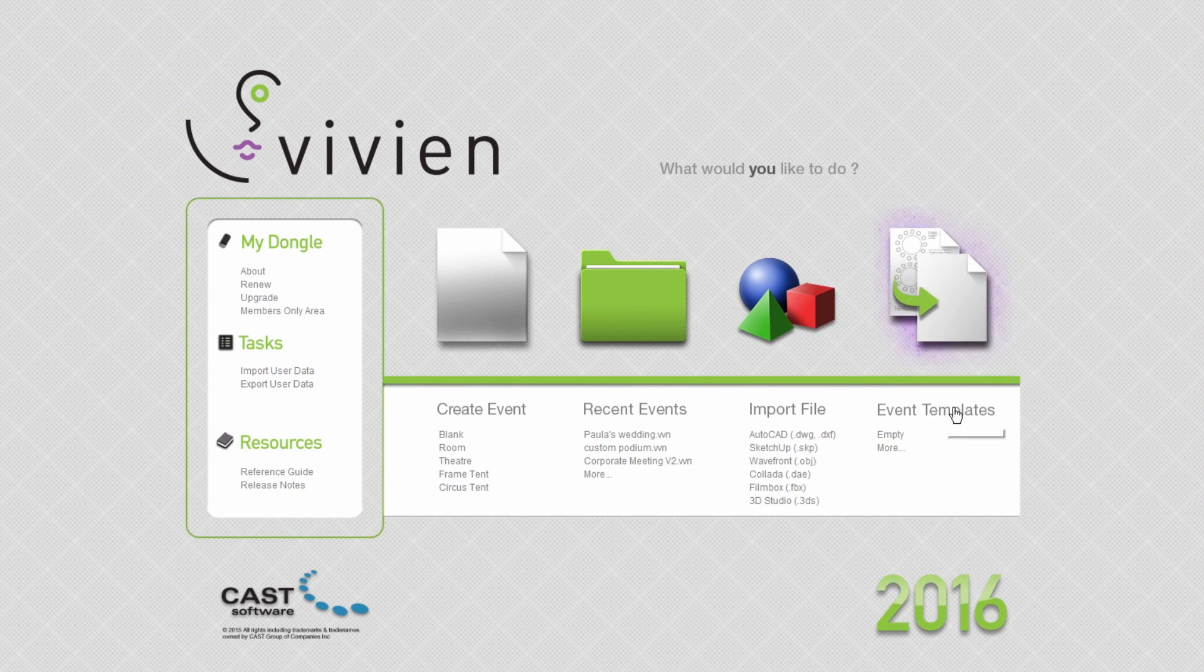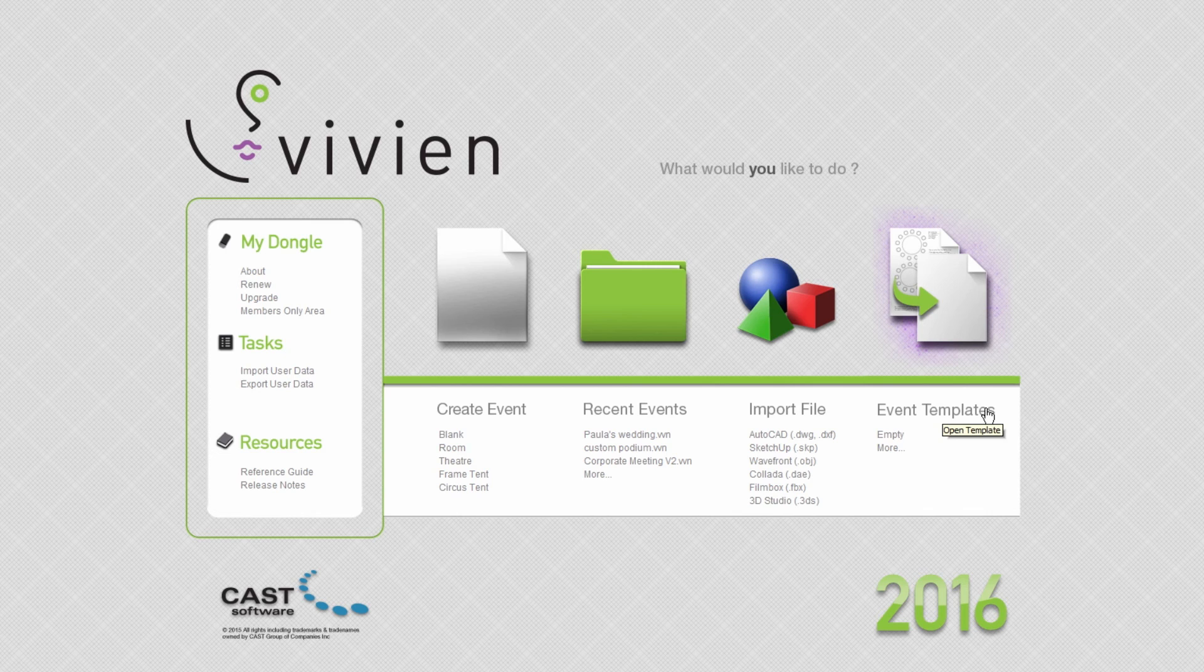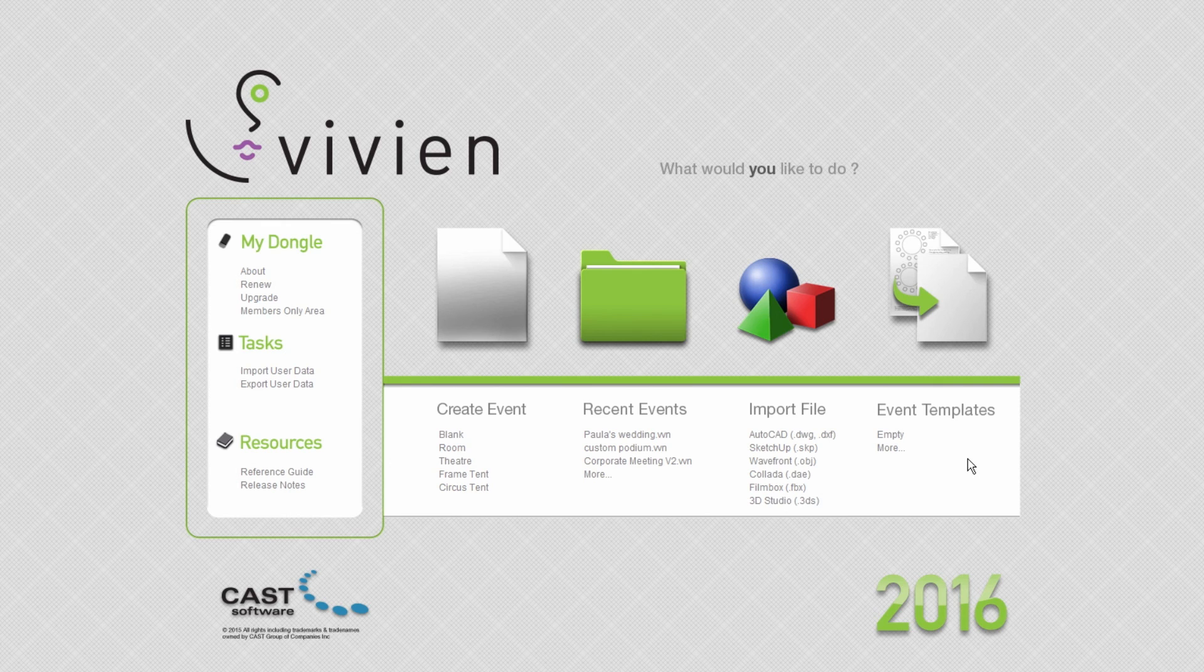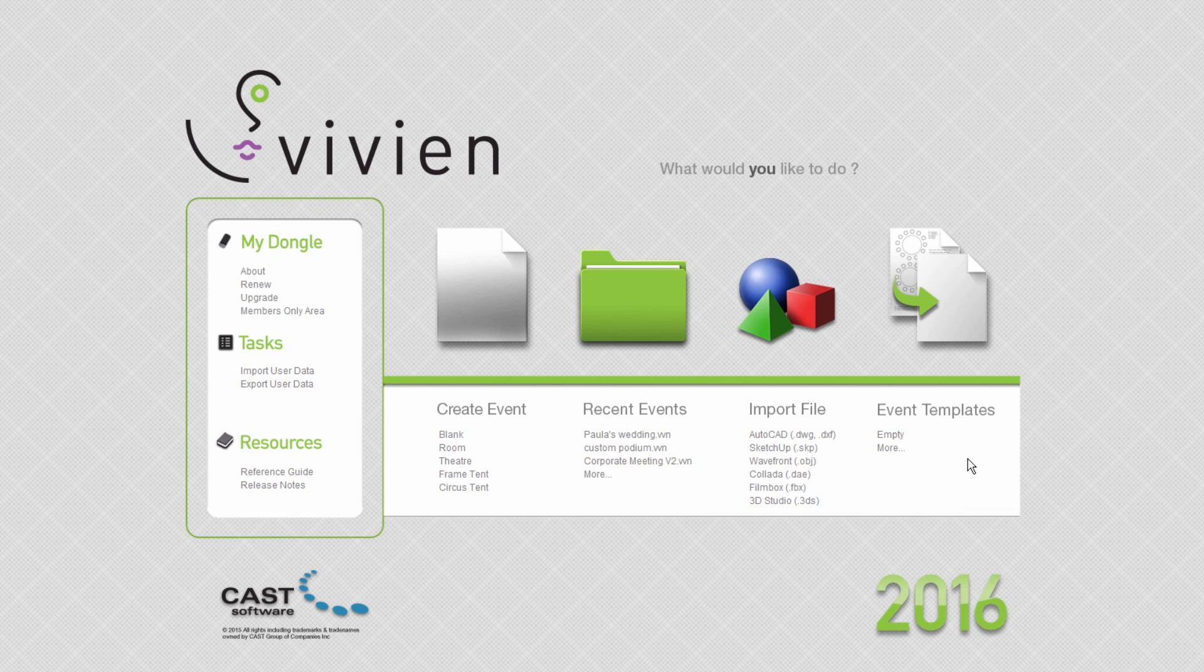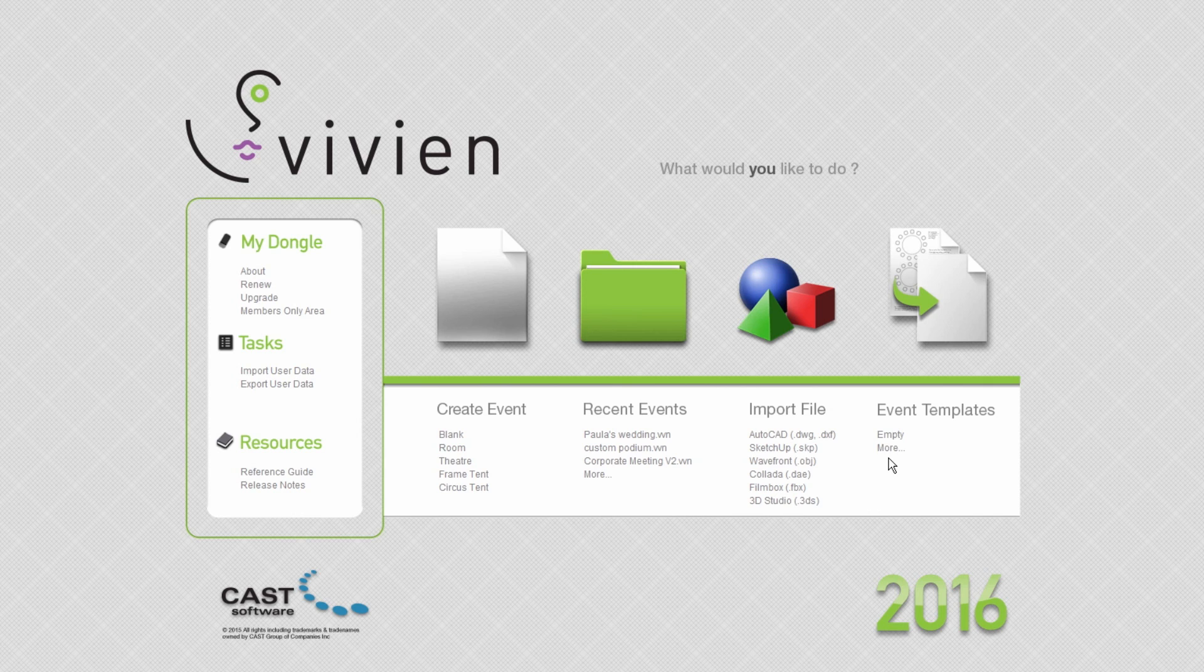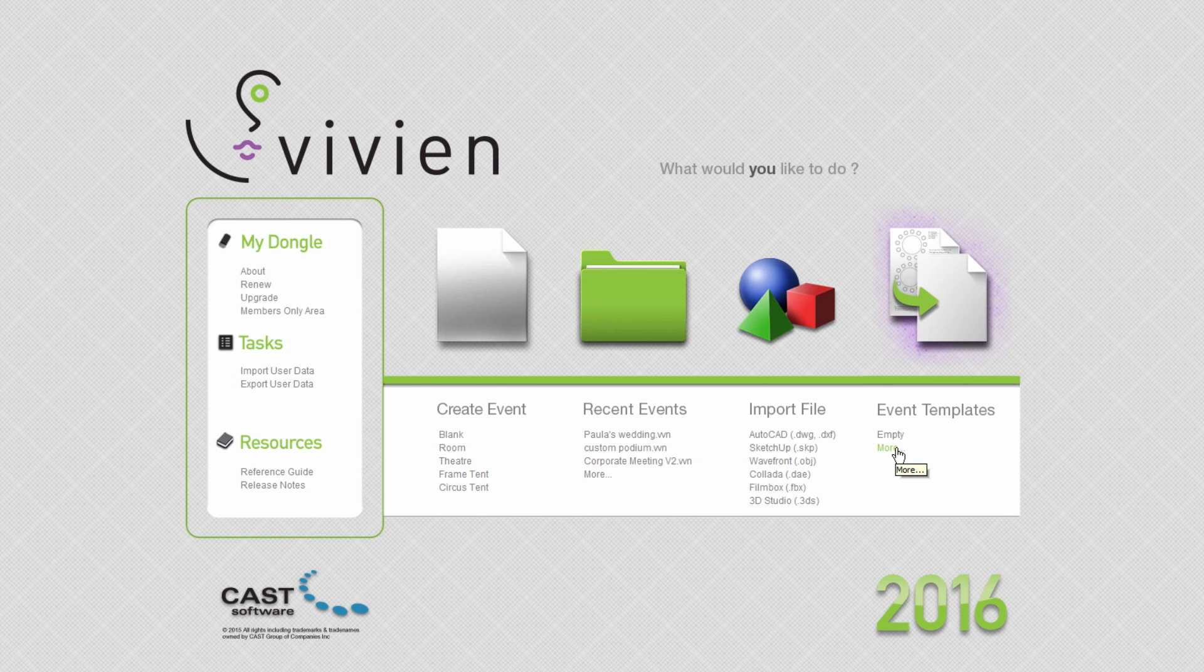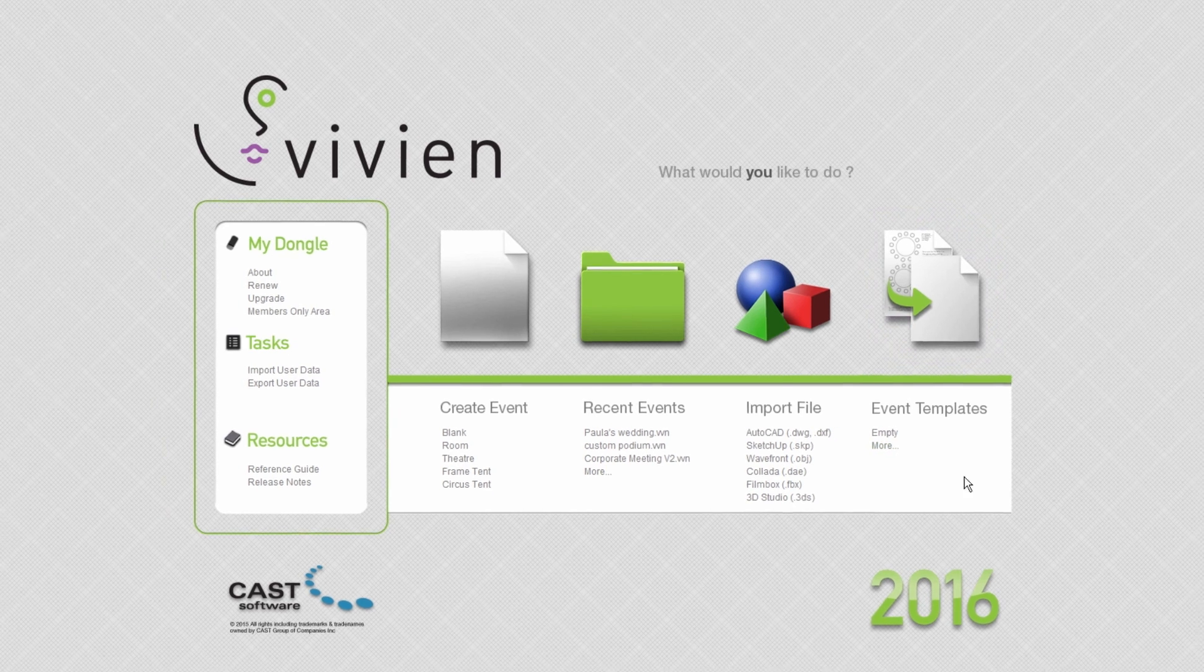The Event Templates group handles Vivian's template files. Much like the Recent Events group, the Event Templates group will list the last four templates used. Clicking on one will start a new Vivian file based on that template. To start a new file based on any other template stored on your hard drive, click the More link or the Event Templates icon. Templates can be extremely useful in many ways, and their use will be covered in a future video.